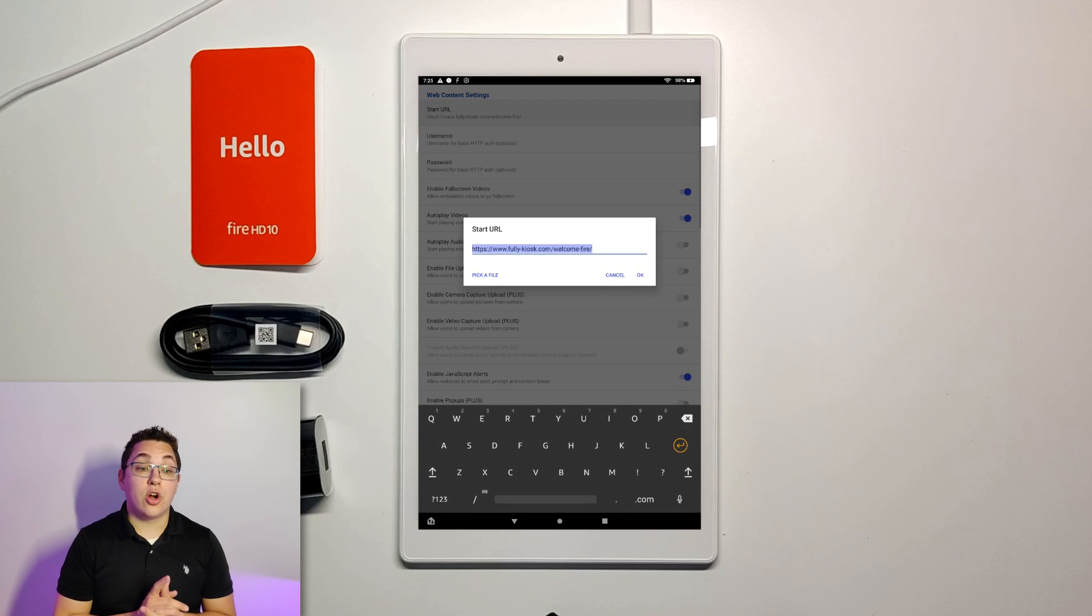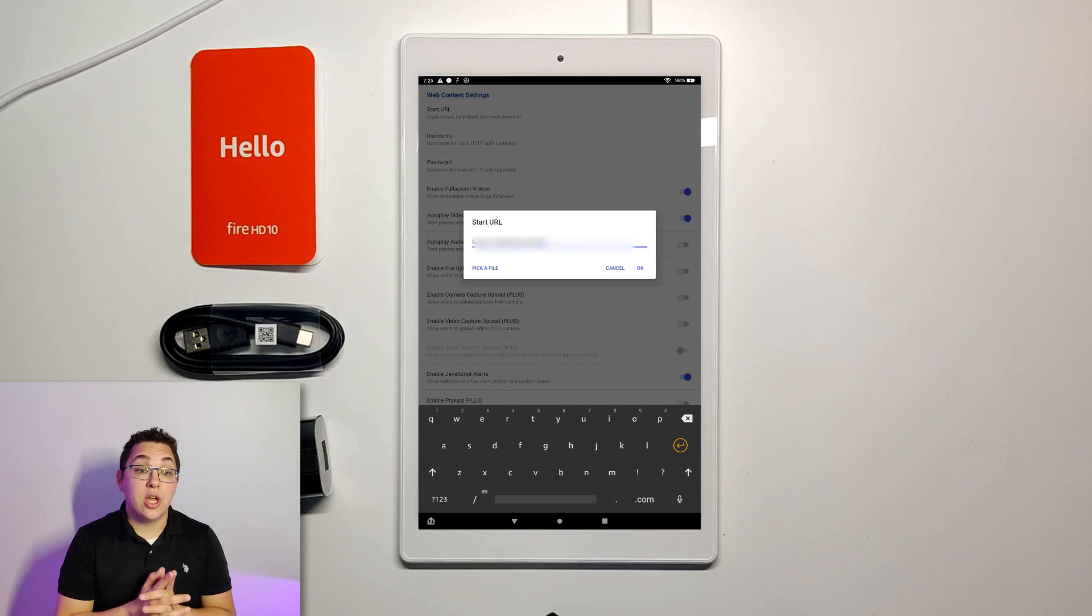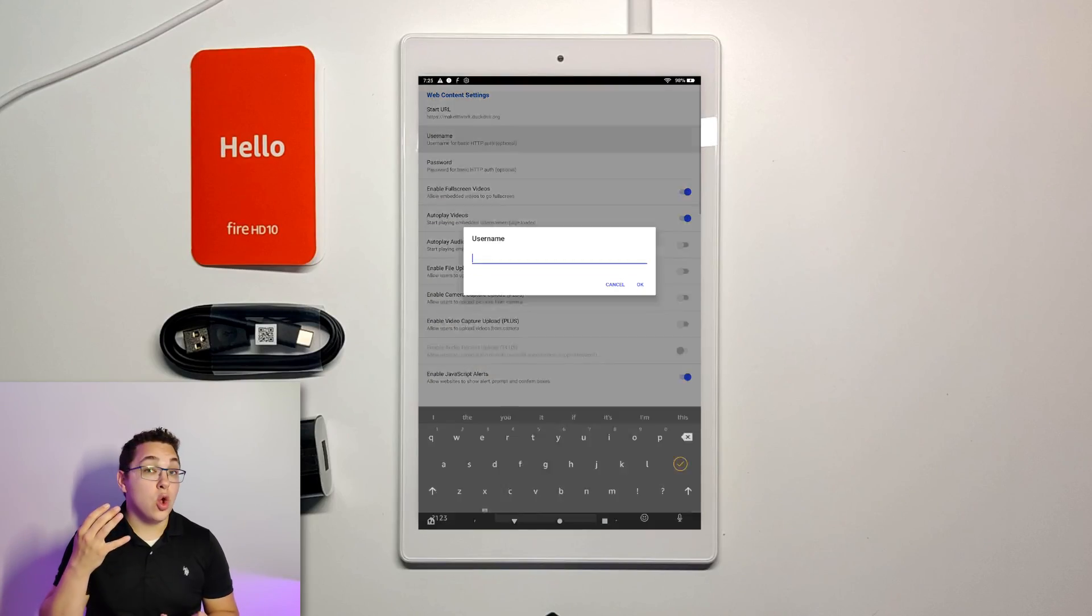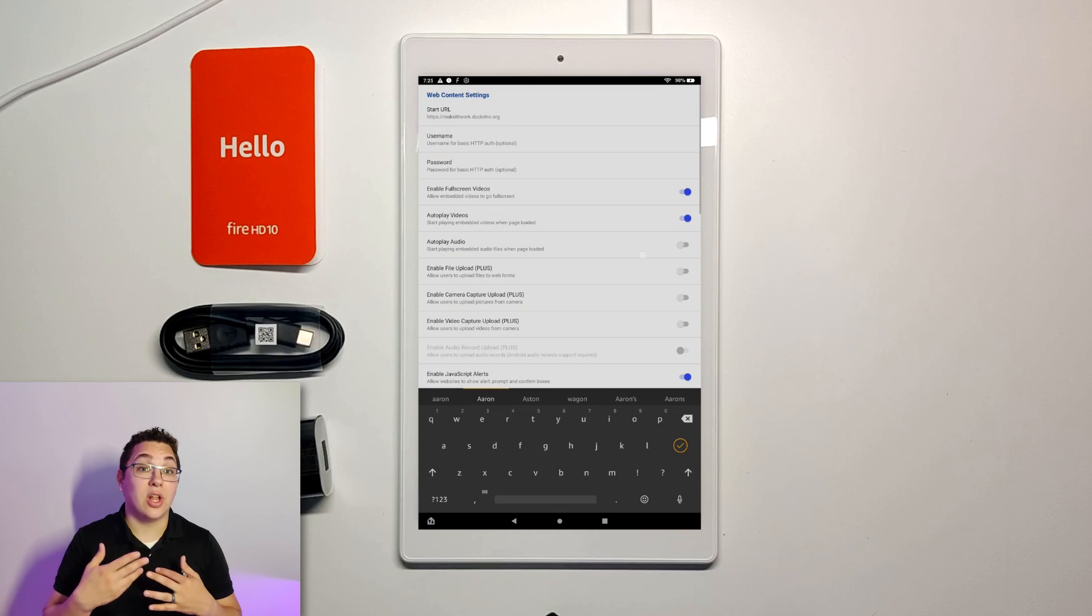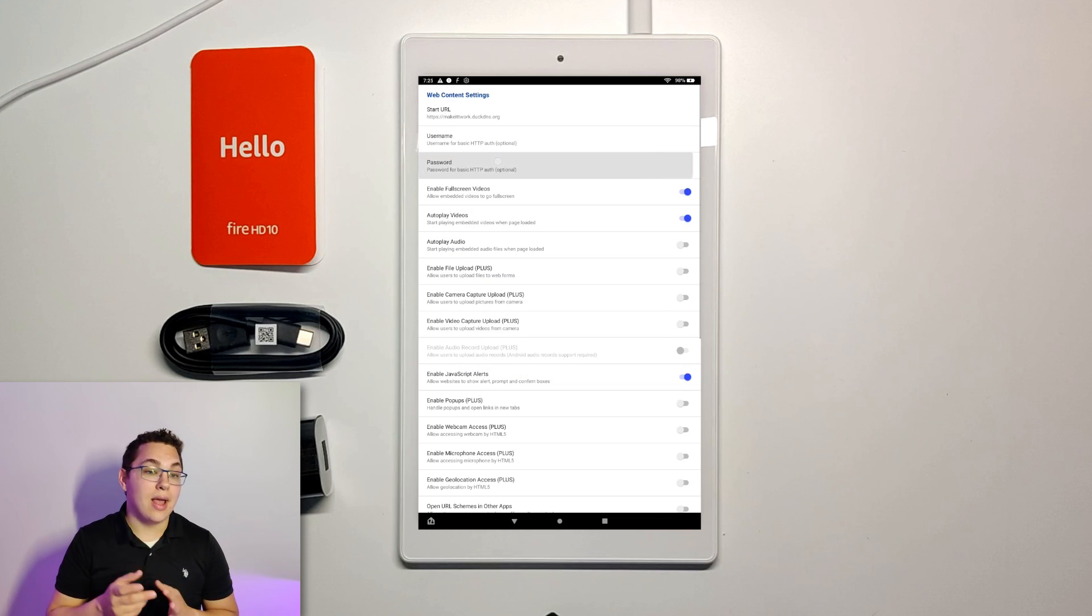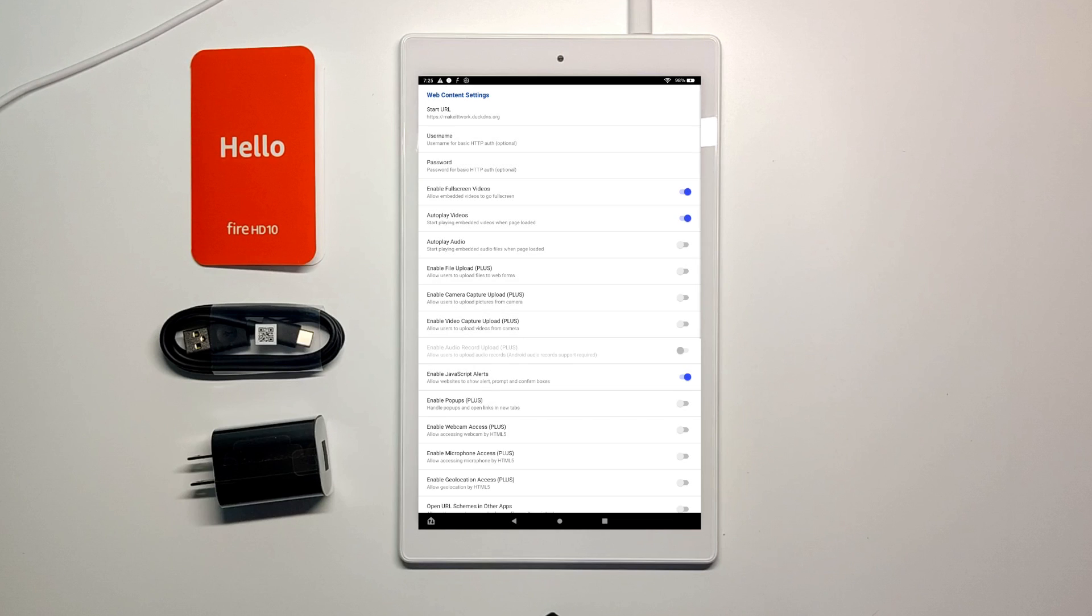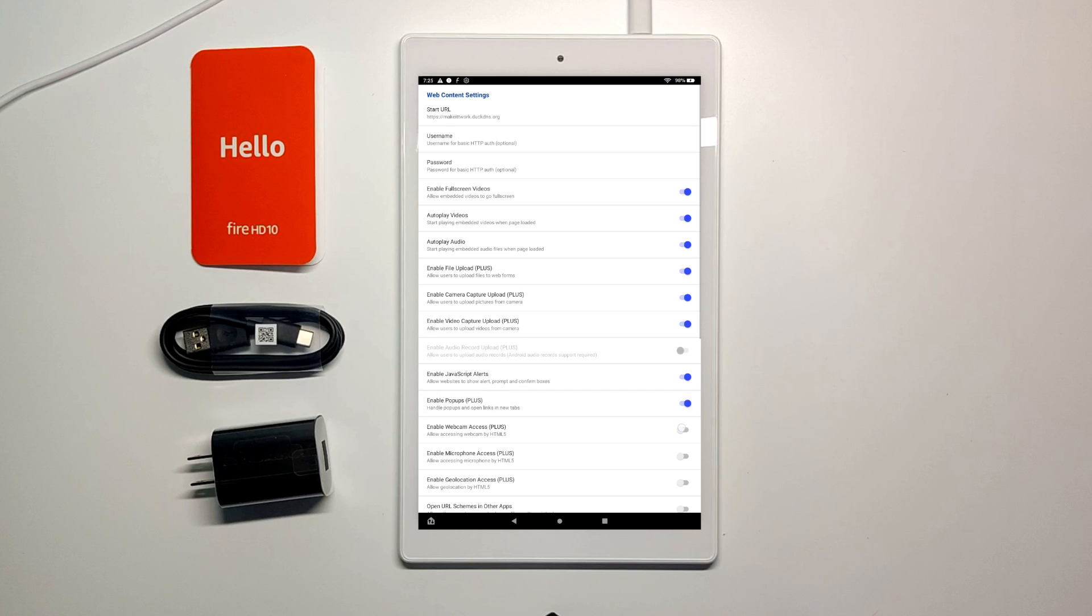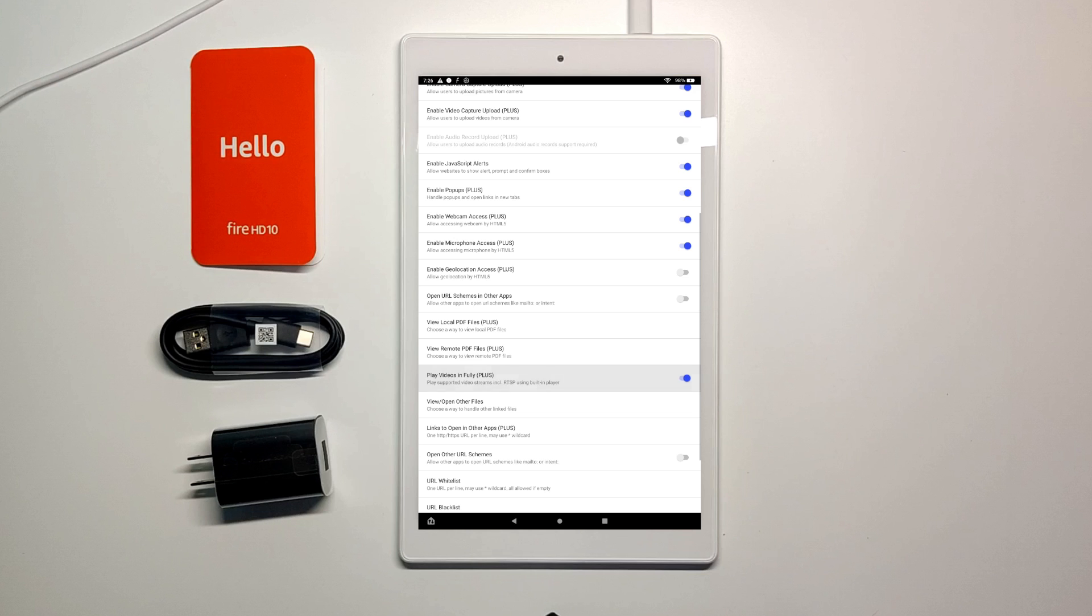You set the start url as the url of your home assistant instance and specifically the loveless page that you want to bring up when this tablet starts. You should create a loveless dashboard specifically for this tablet and the tablet's going to start on that page every time Fully Kiosk runs. The username is going to be whatever username you want Fully Kiosk to log into home assistant using and the password is going to be whatever password you set up at home assistant. Autoplay audio should be on. Enable file upload should be on. Enable camera capture upload on. Enable video capture upload on. Pop-ups on. Enabling webcam access should definitely be on. Enabling microphone access should be on. Play videos and Fully should be on.